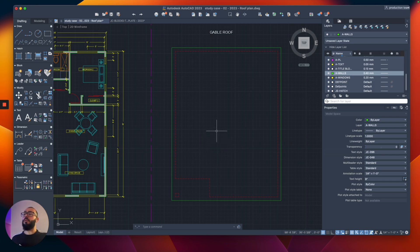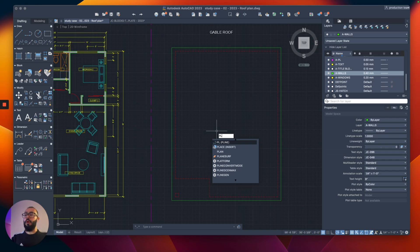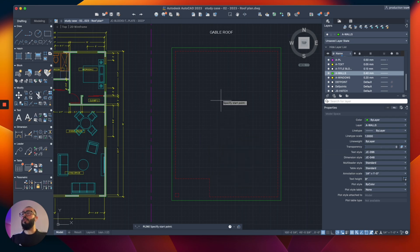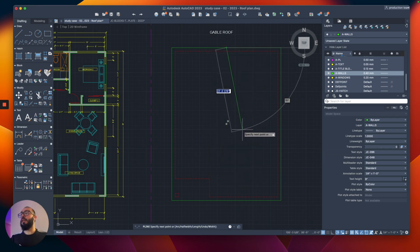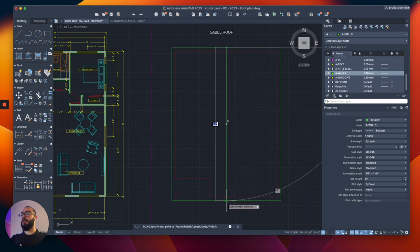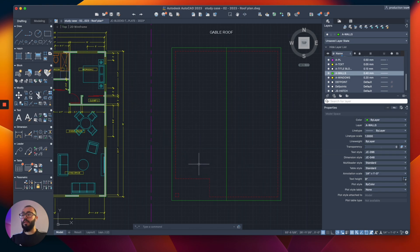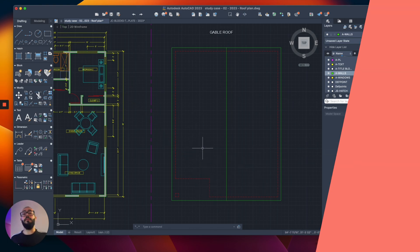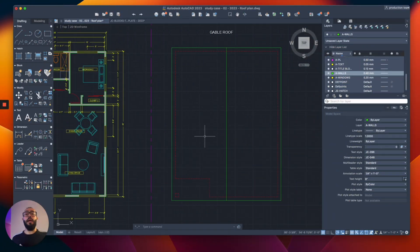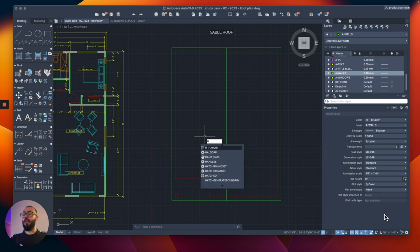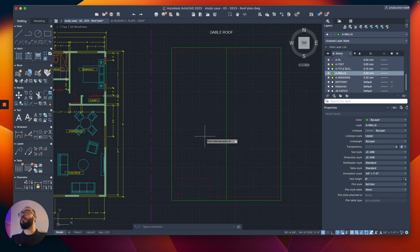The next thing I'll do — if I'm trying to do a gabled roof — is draw a line from the midpoint here to the midpoint here, and now we have the ridge line.